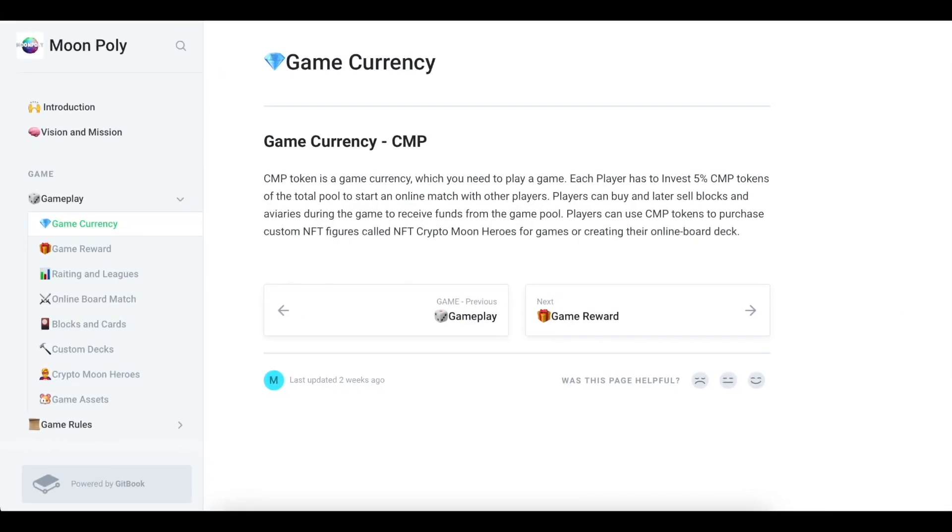First, let's talk about the CMP token. The CMP token is the game currency that you need to play. Each player must invest 5% of the CMP tokens from the total pool to start an online match with other players. Players can buy and then sell blocks and enclosures during the game to receive funds from the game pool.